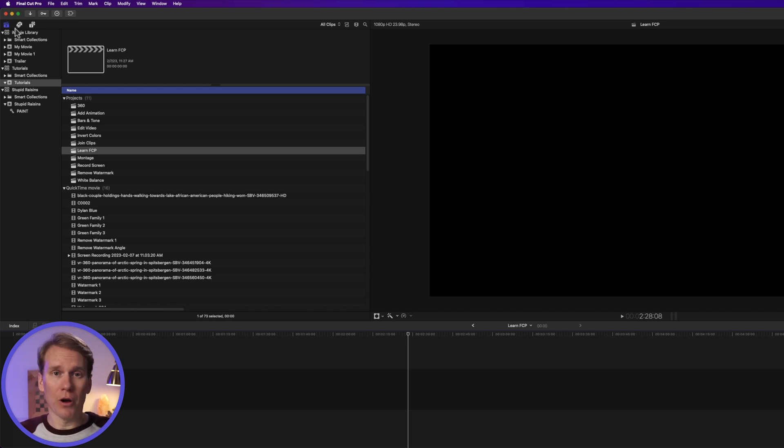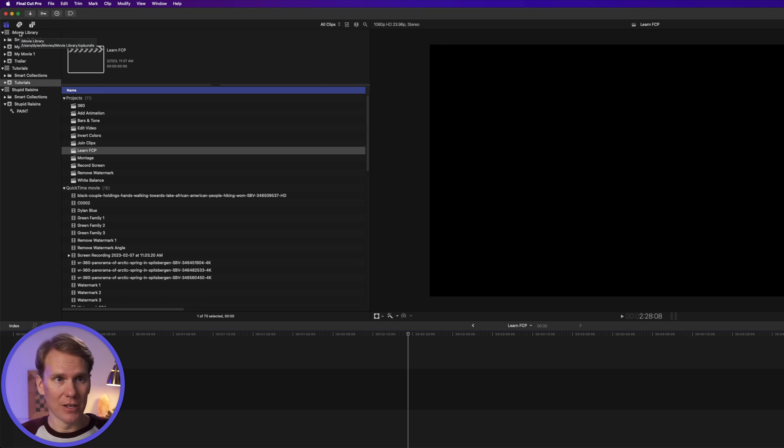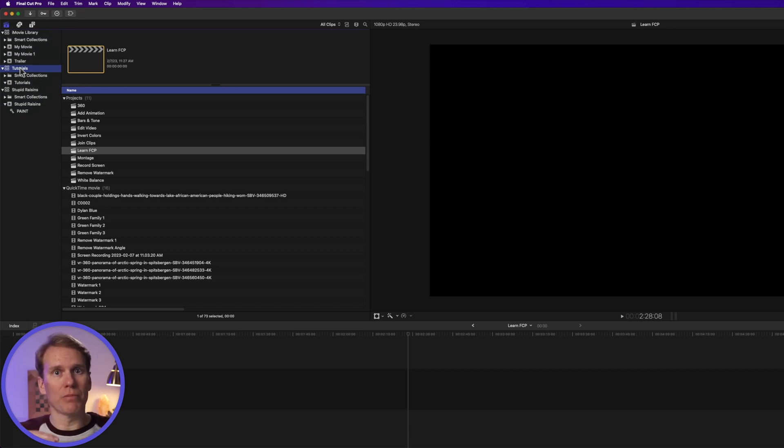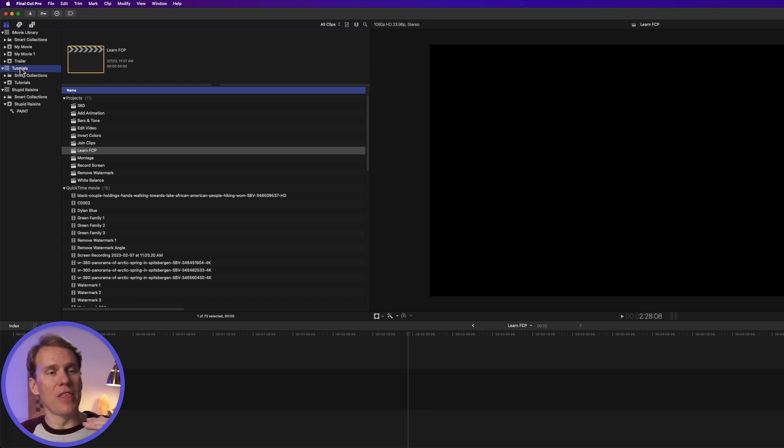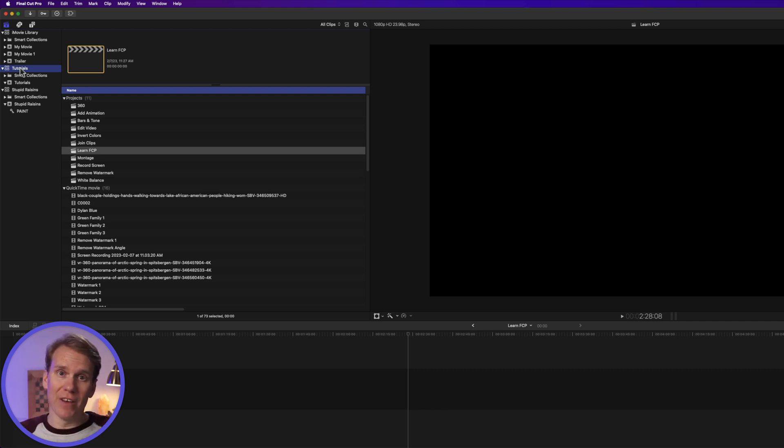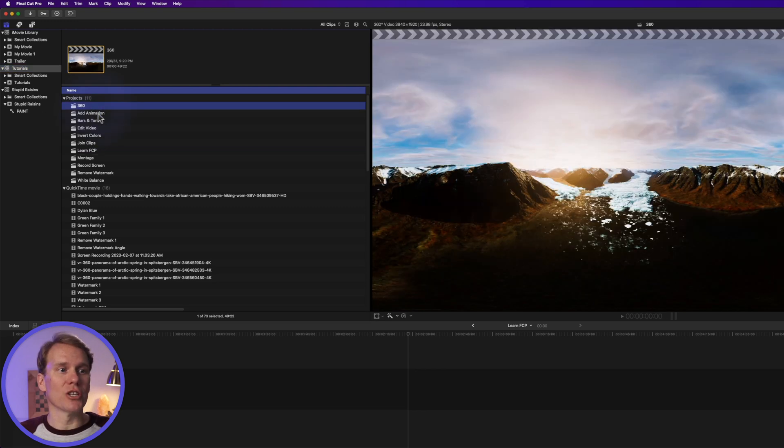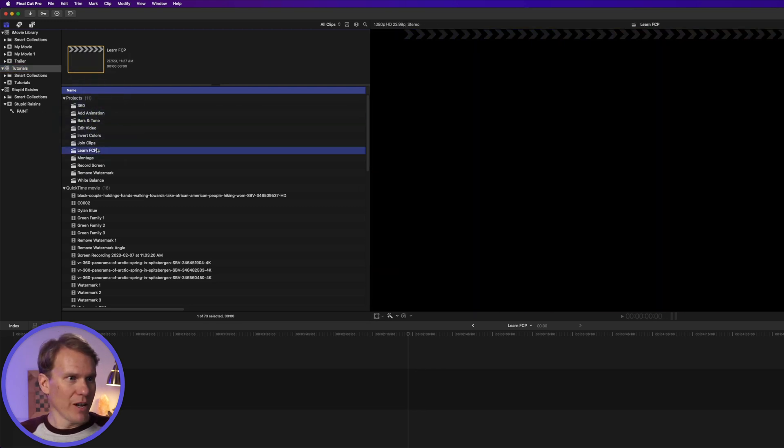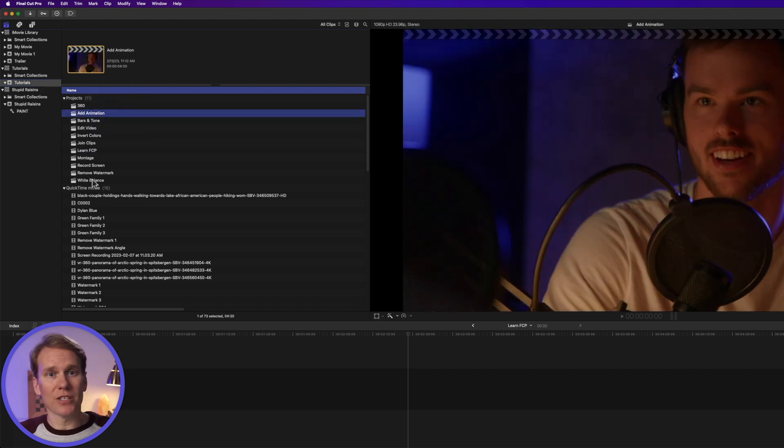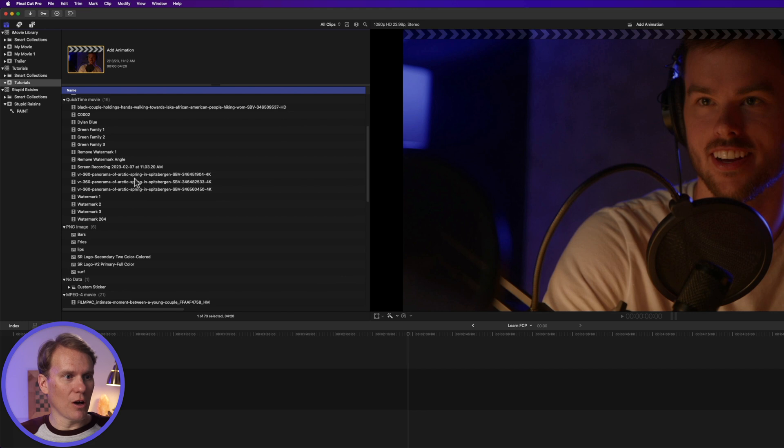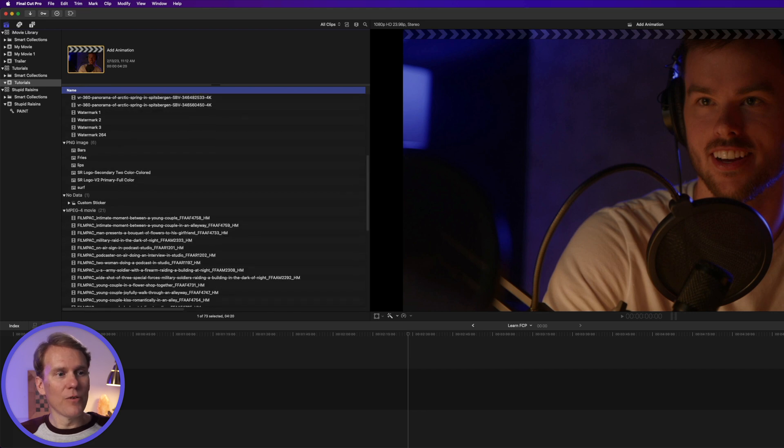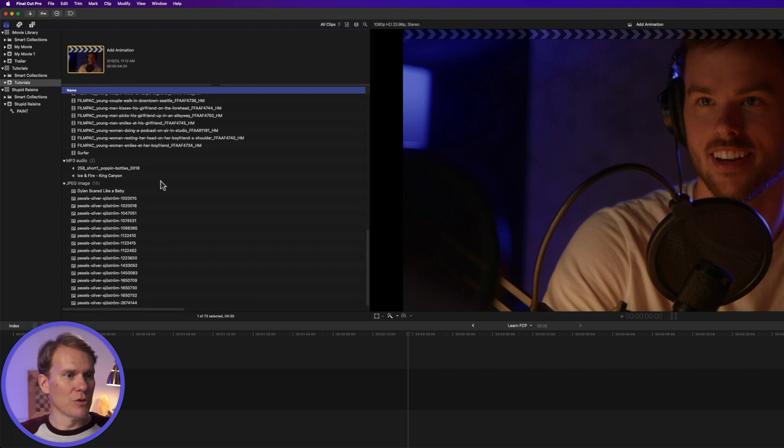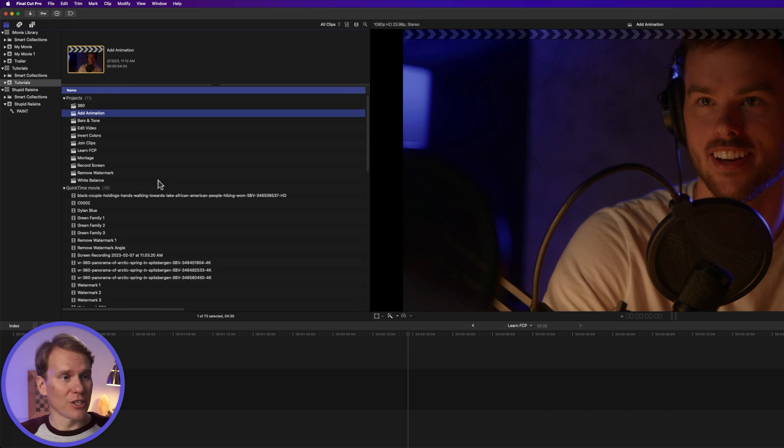So Final Cut Pro has to have a library and an event open. A library is where you keep all of your events, and then events is where you keep all of your clips and your projects. So I usually like to use one library and then an event per video. And then within that event, I can have several projects or variations of that video. Right here, I have a tutorials library and then a tutorials event. And then inside, I've got all these different projects for each tutorial. And you can see I've got all my footage and pictures and sounds and music for the different projects.